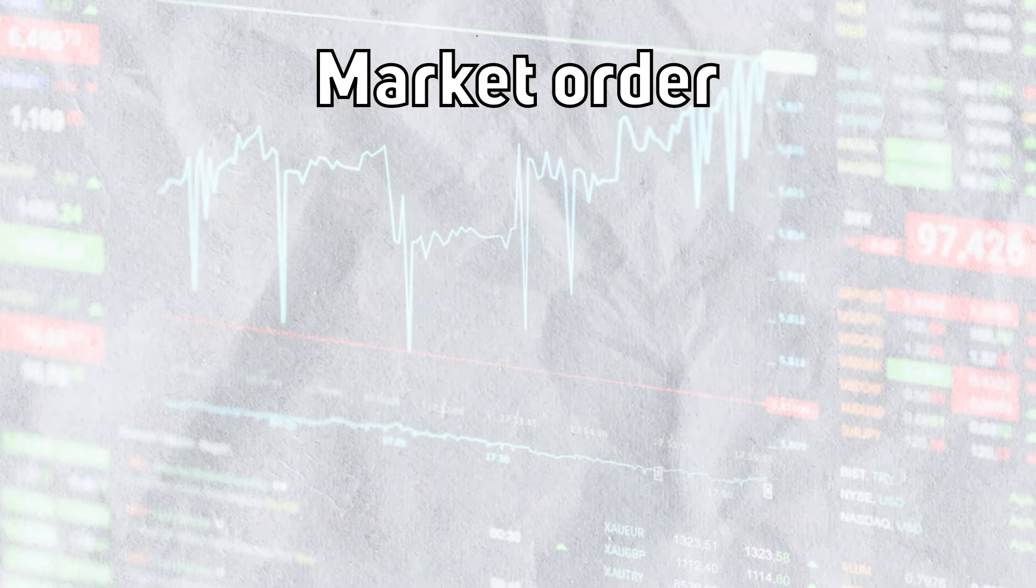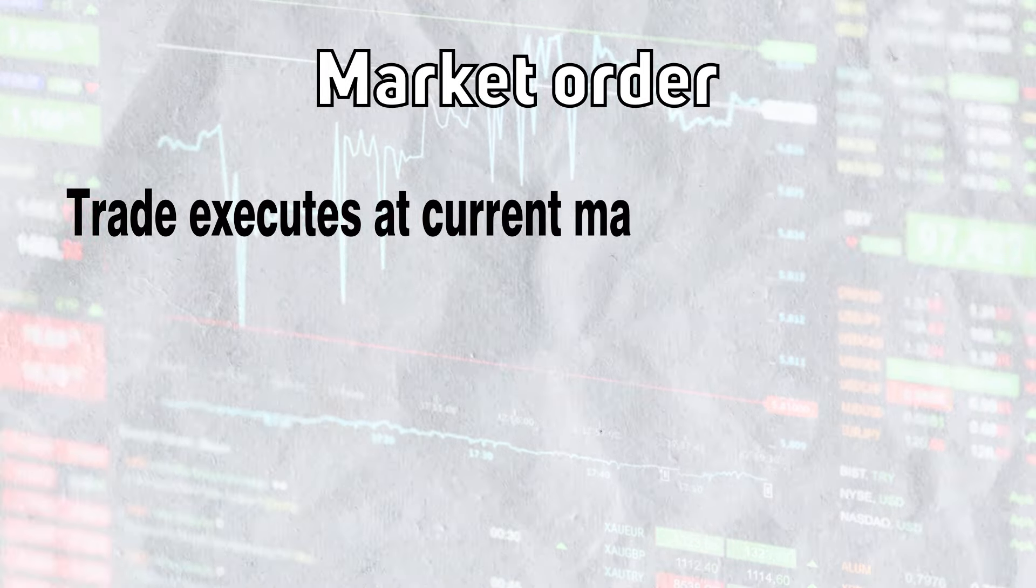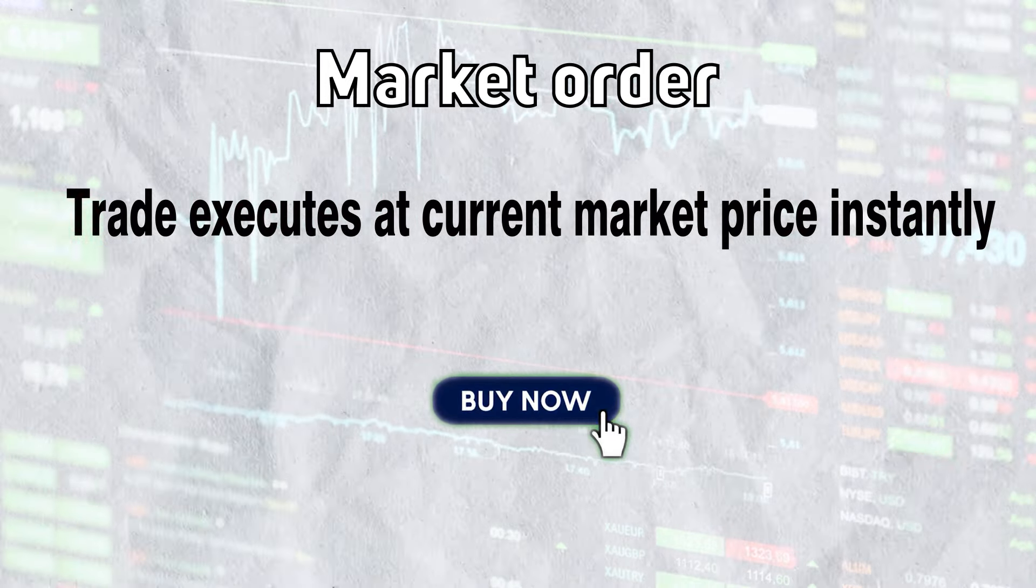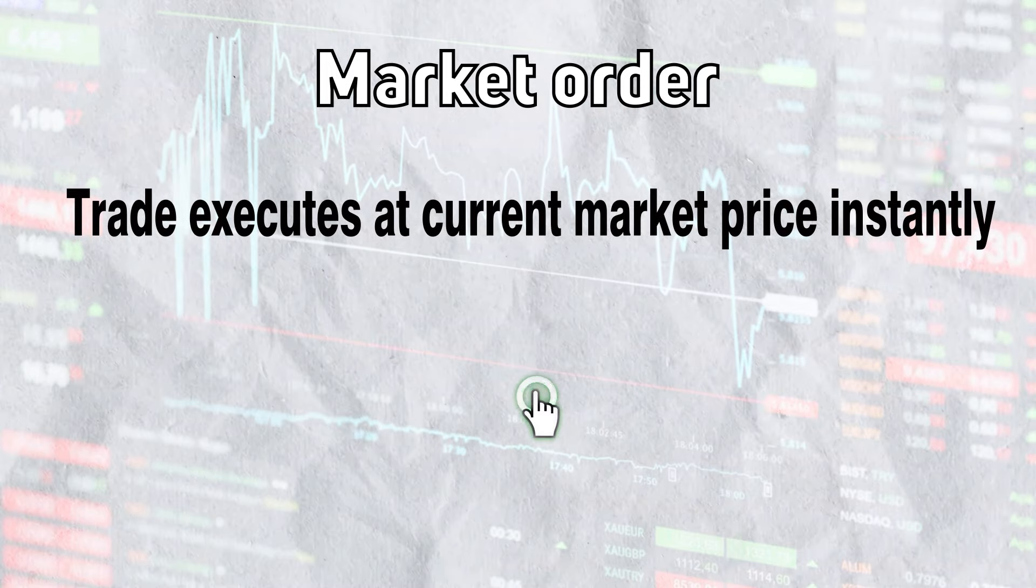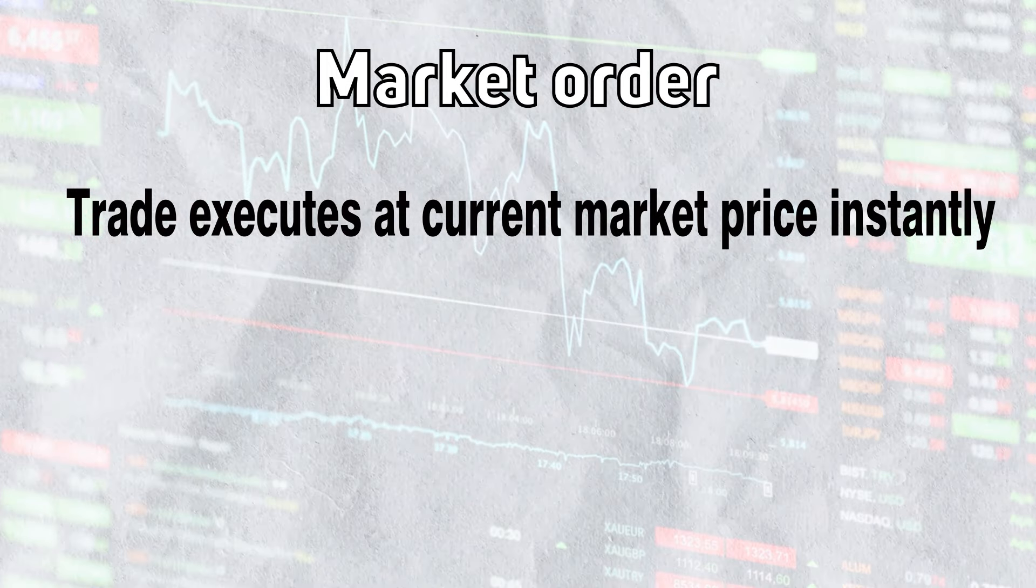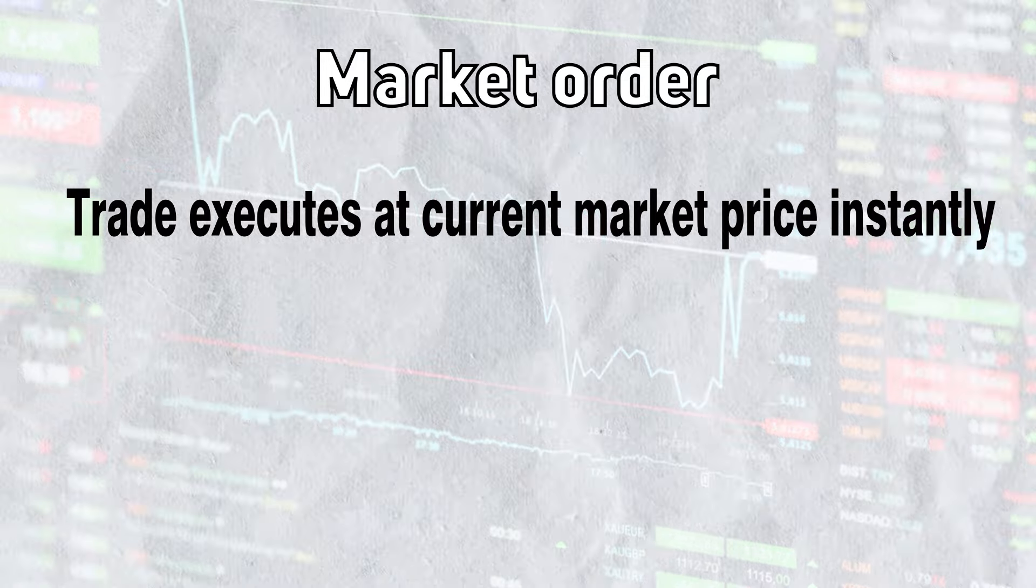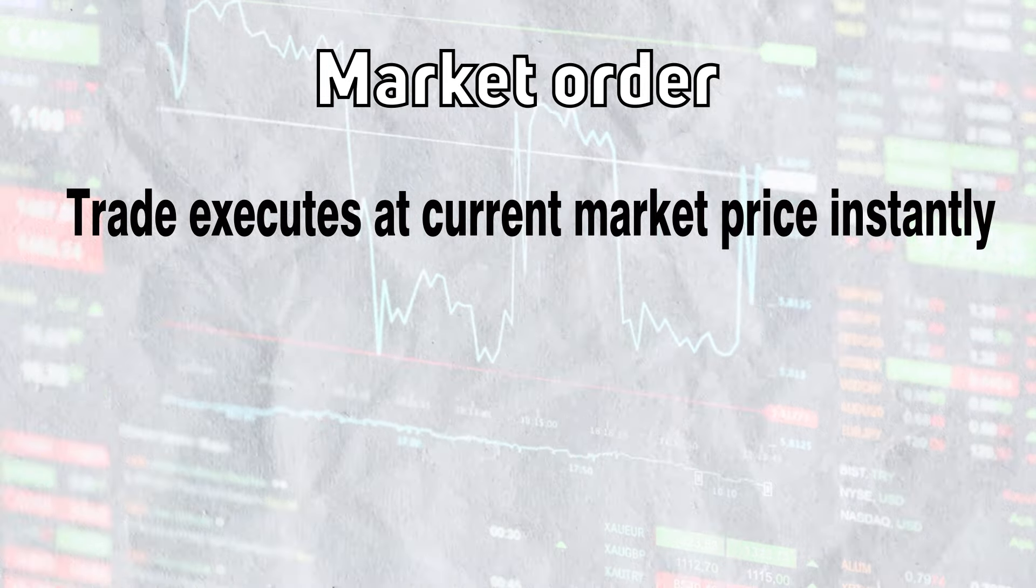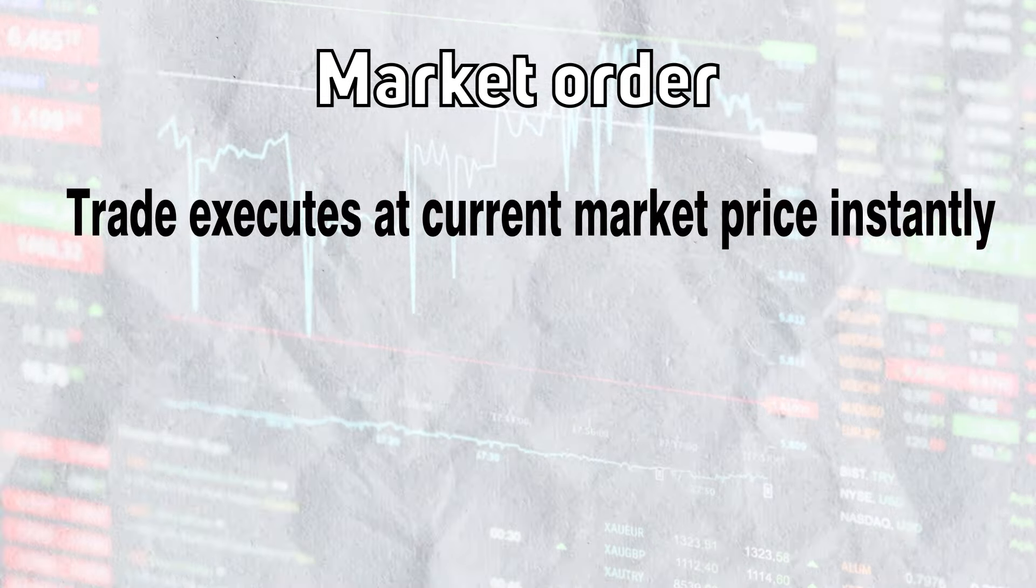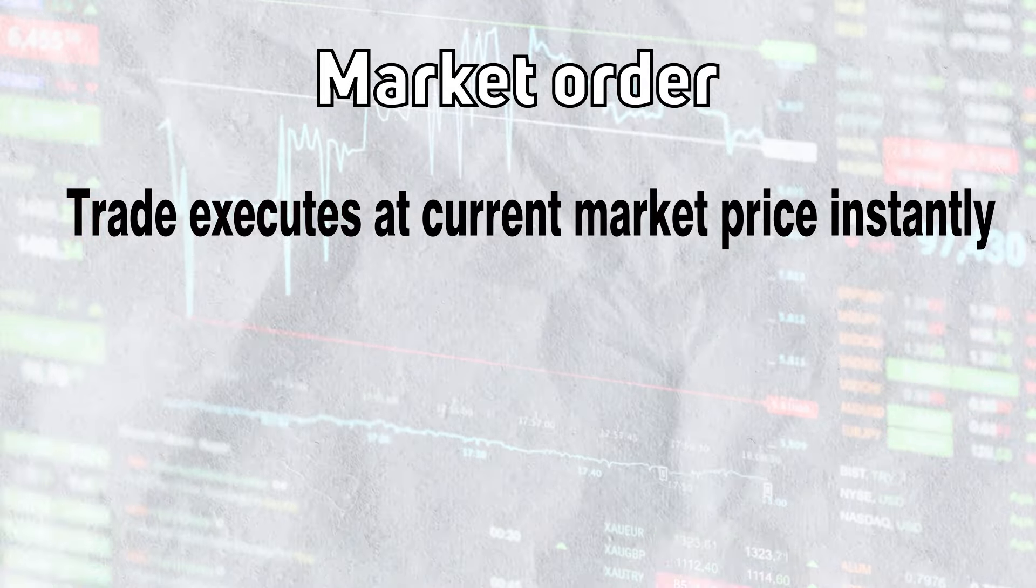Number one, we have market orders. If you select market order, your trade long or short will get filled instantly at best available market price. But during volatile market hours, sometimes your order gets filled at a price that is too far from the current price. And this is a downside of market orders. Market orders require a trader to stay in front of the chart to enter the trade.